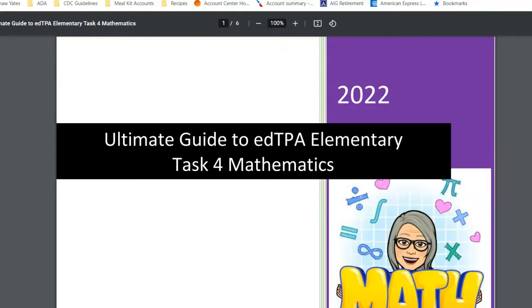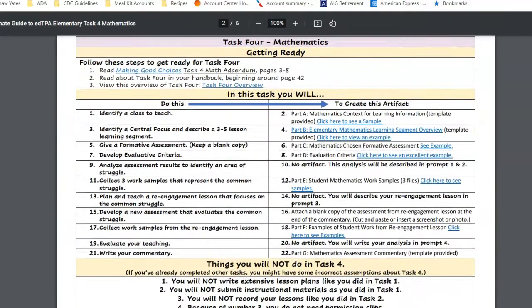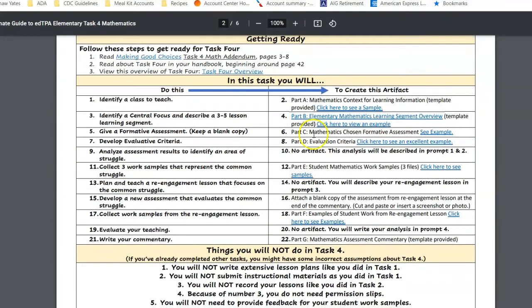Then you also have, for each section, step-by-step instructions for completing this task, and then directions for completing those artifacts.